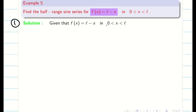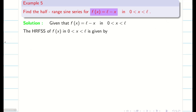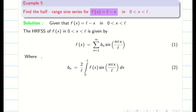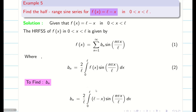Step 1: write the interval. The interval is (0, l). Step 2: write the formula for the half-range Fourier sine series. Step 3: we are going to find bₙ directly and substitute in the formula. My function f(x) is l minus x. Therefore, bₙ is equal to 2/l times integral from 0 to l of (l minus x) sine(nπx/l). We have to use Bernoulli's formula for integration.